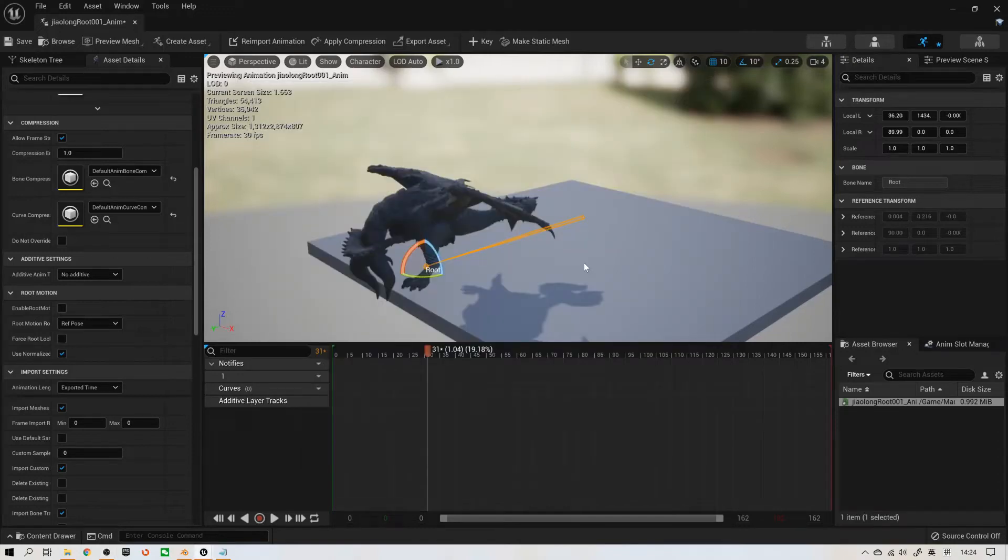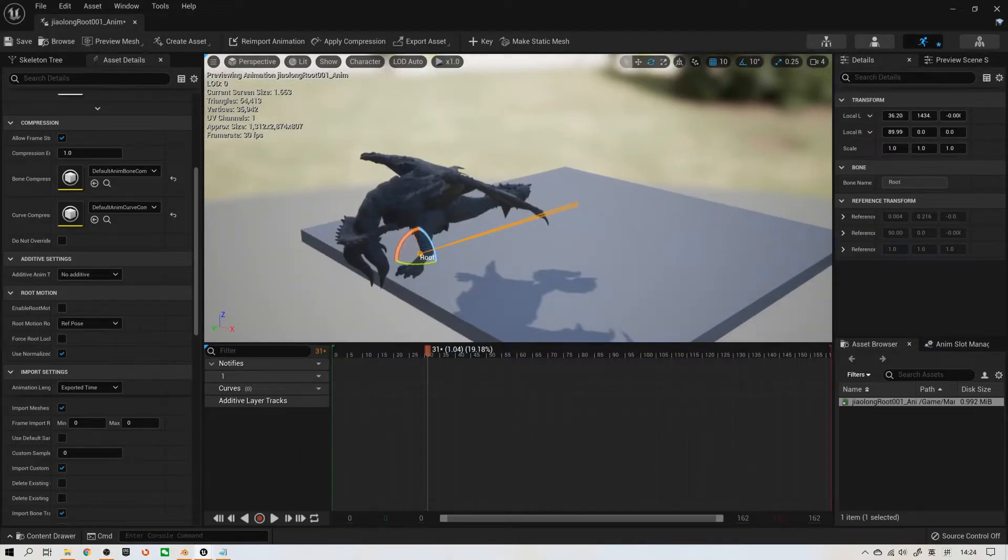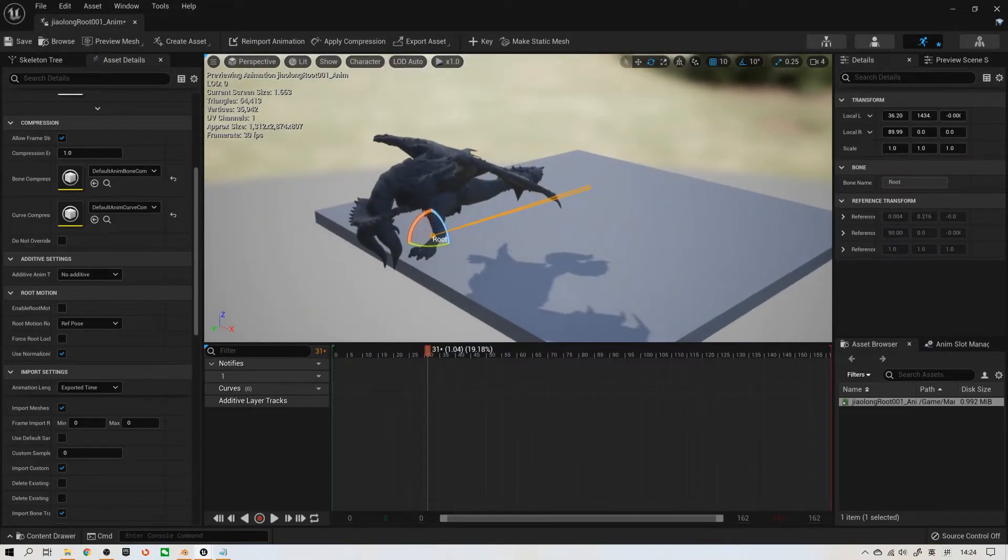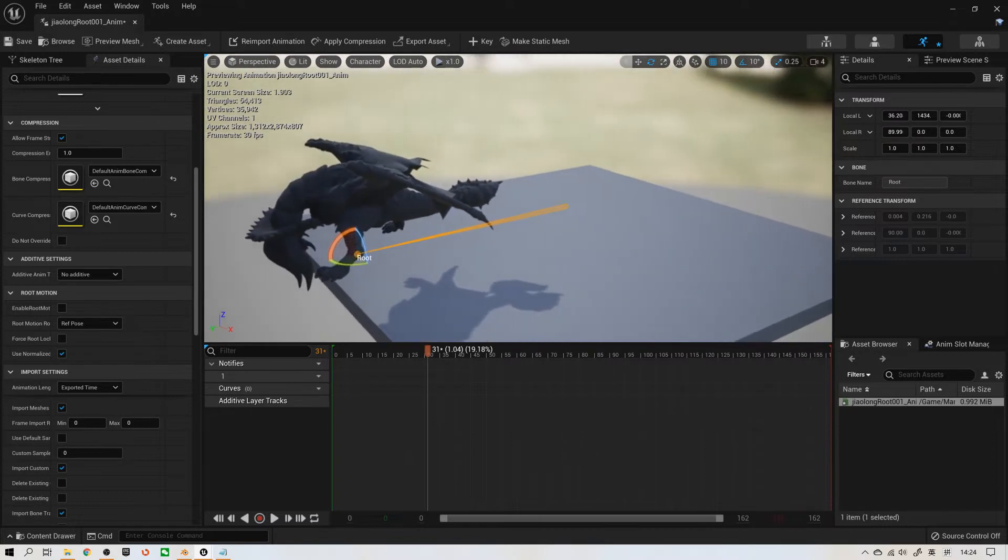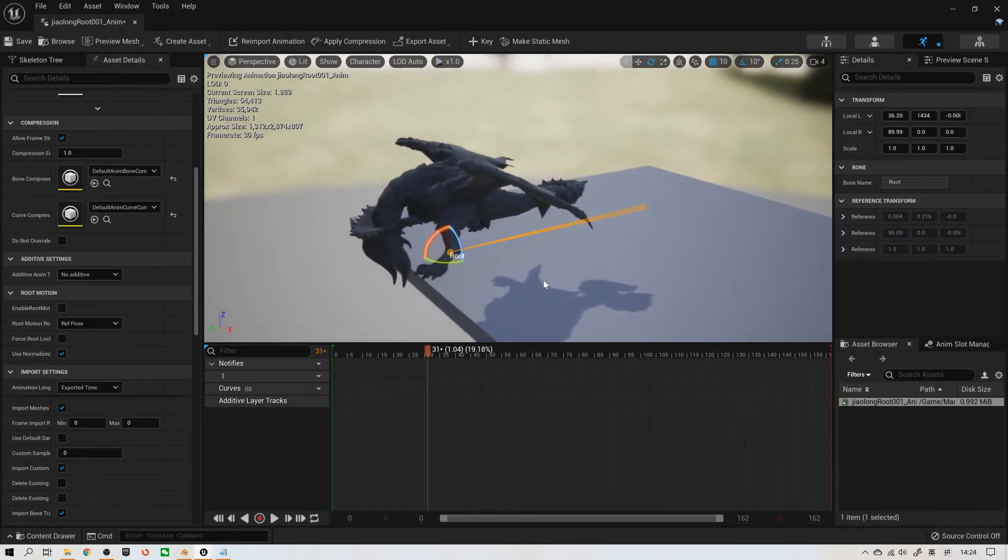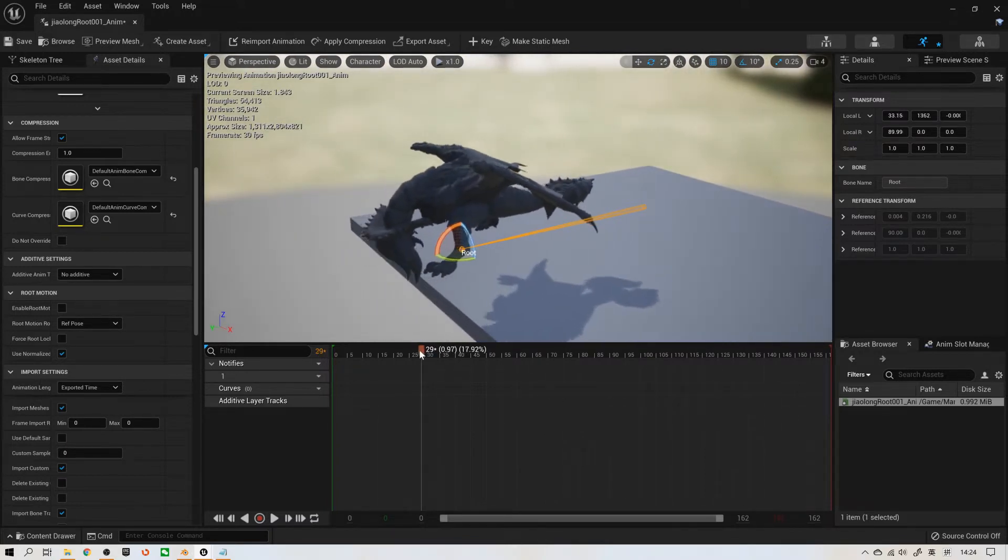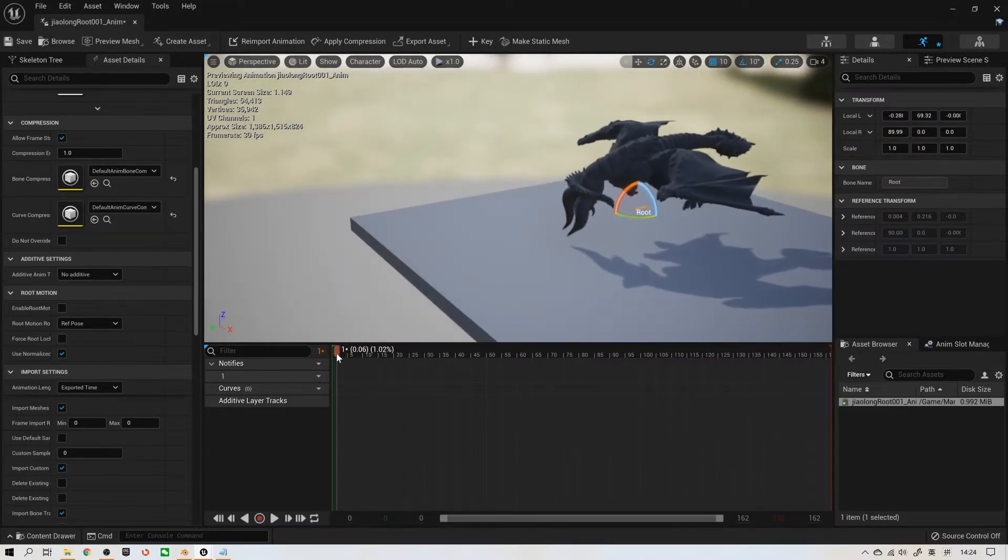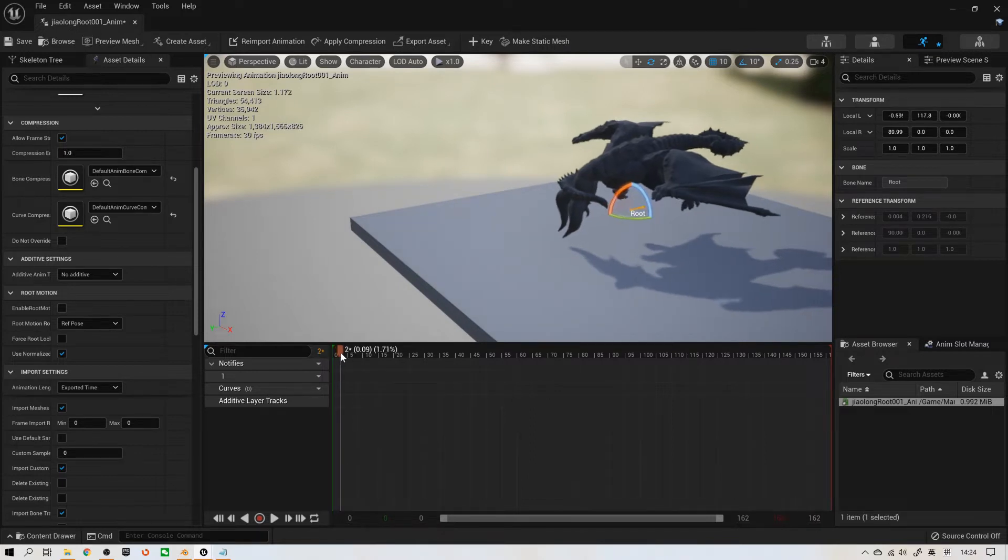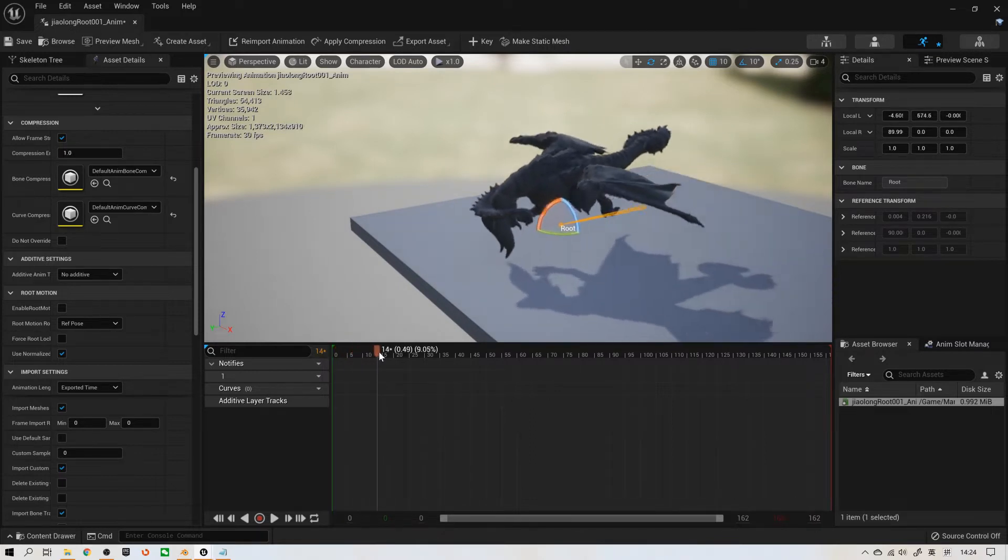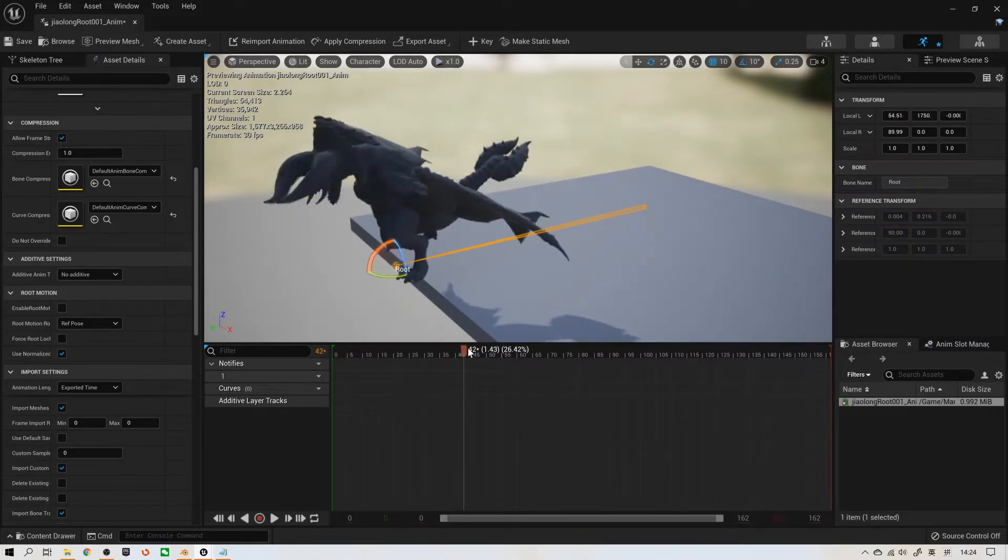Hello everyone! In this video, I will show you how to export root motion animation from Blender 3.0 to Unreal Engine.